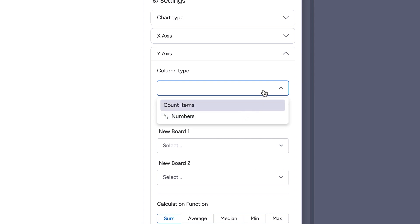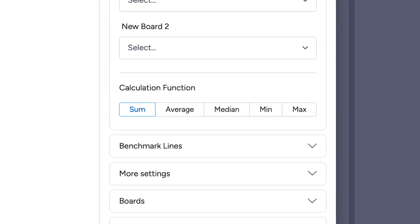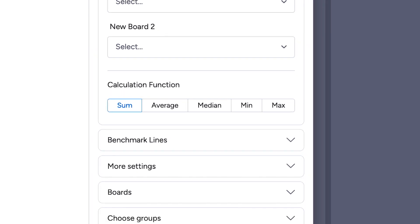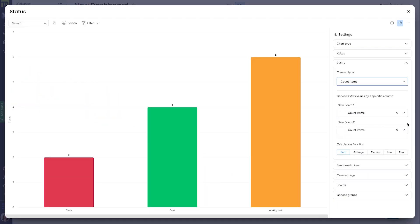We can also choose if you want to show the sum, the average, the median, the minimum, or the maximum. For this example, sum works. From here, we can see that we've got our chart set up with what I had in mind. Each bar represents a status, and the size of the bar is dictated by how many items are within that status.